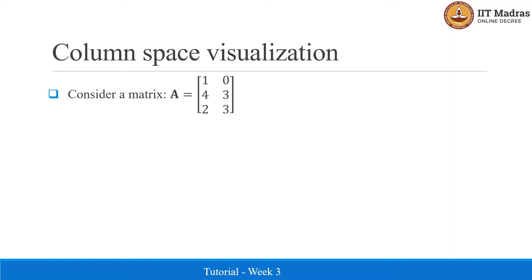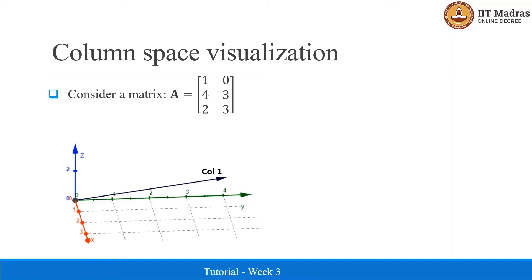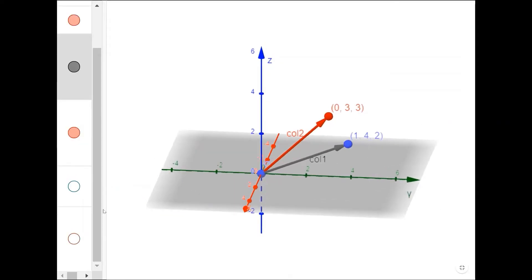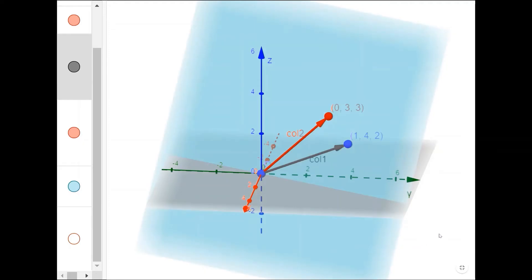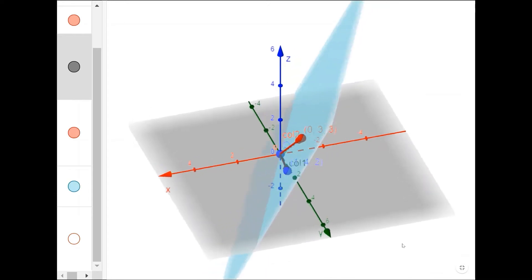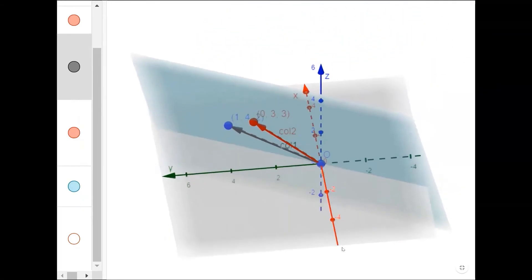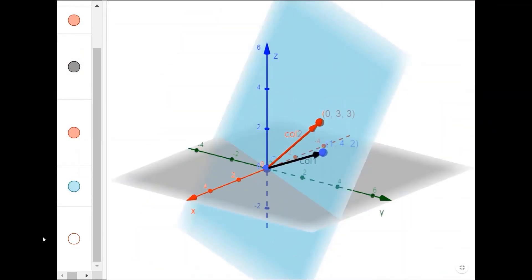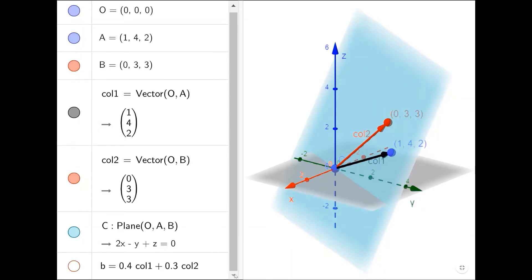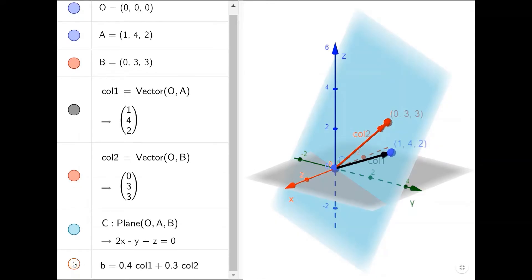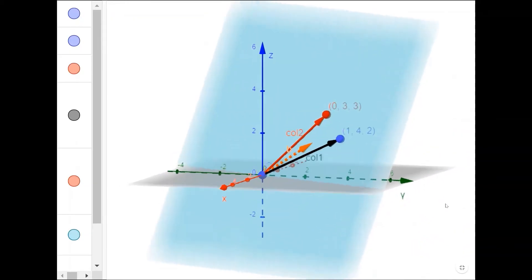As an example, let us take matrix A with two columns — column 1: (1, 4, 2) and column 2: (0, 3, 3) — and try to visualize the column space. The column space is a plane containing these two vectors and only their linear combinations, so it has zero thickness and is a plane in three-dimensional space. For example, with x1 equal to 0.4 and x2 equal to 0.3, the resulting vector b lies on the plane and therefore belongs to the column space of A.